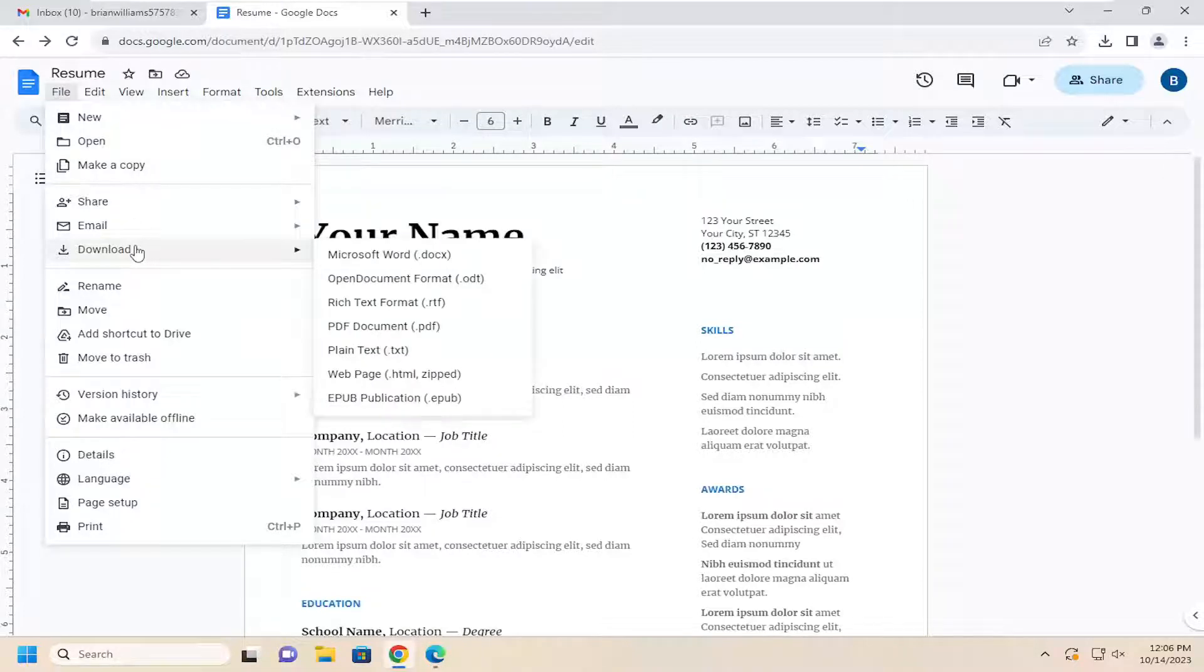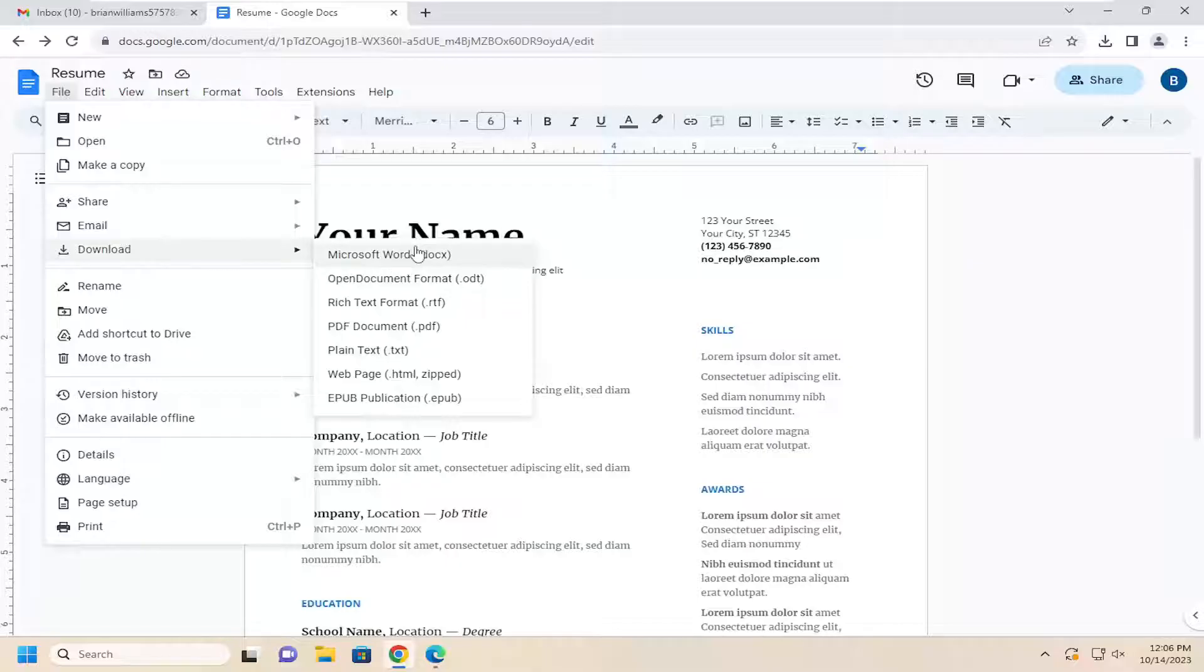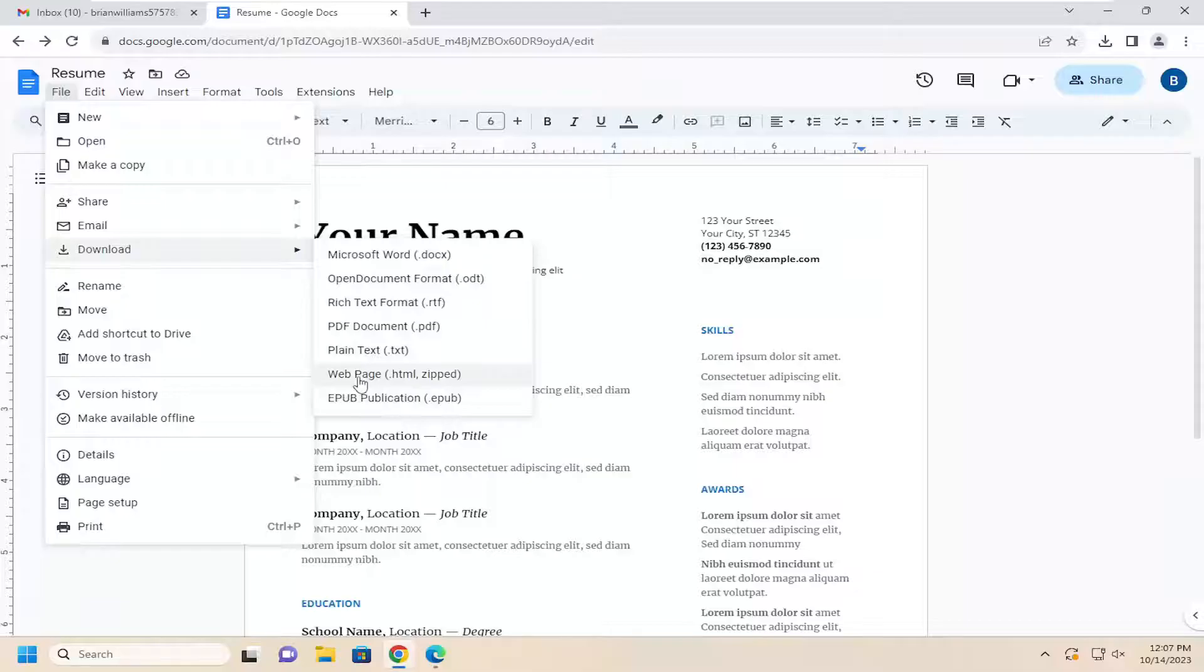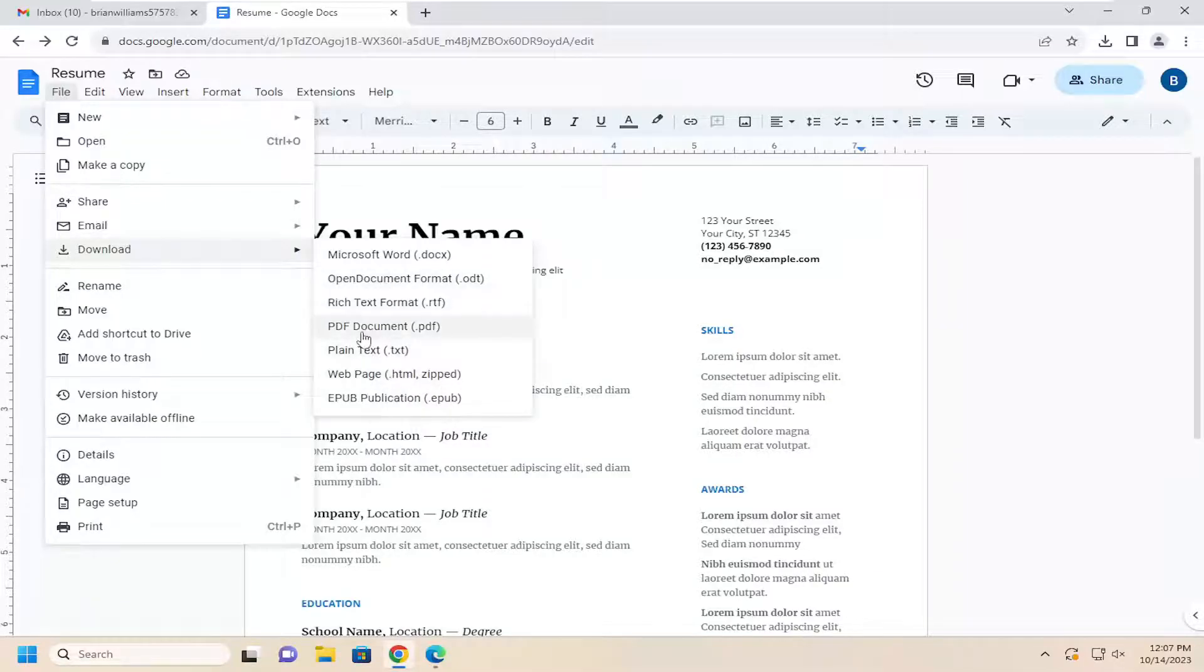You want to select Download. And now you can select one of the various file formats here, whether you want to do a Microsoft Word document, PDF, Open Document, Rich Text, HTML, Zipped File Format, or so forth. You have those options here.